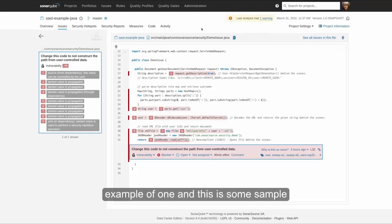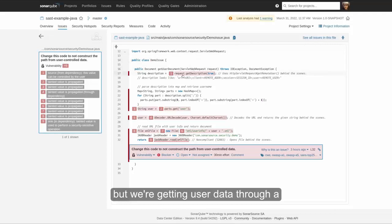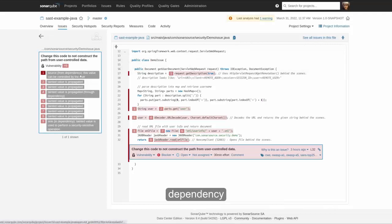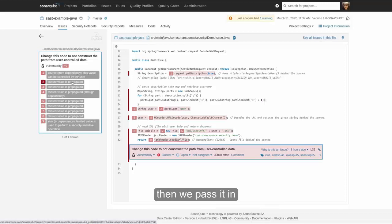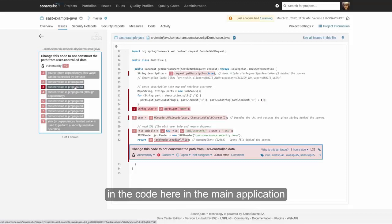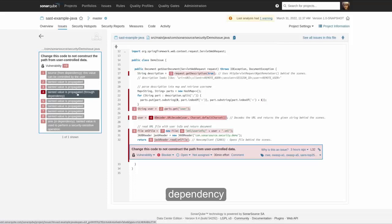So an example of one, and this is some sample data, so it's a little bit contrived. But we're getting user data through a dependency that we previously would have missed. Then we pass it in the code here in the main application. It goes through a pass-through in a dependency.